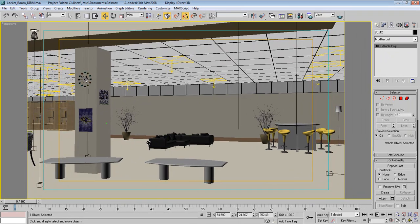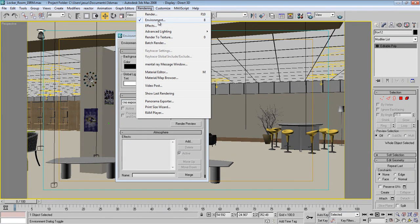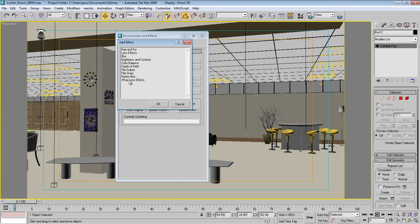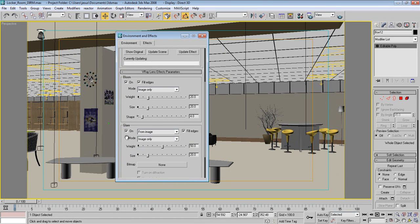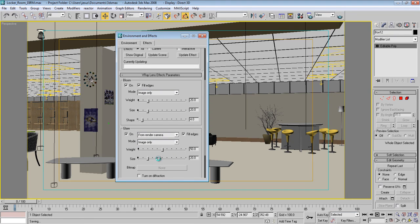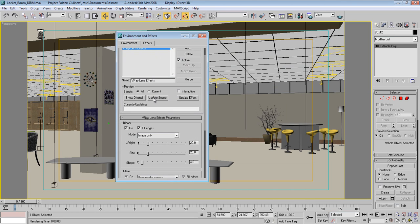Another great feature in V-Ray 2 is Lens Effects. To access it, press 8 on your keyboard or go to Rendering and choose Environment or Effects. In the Effects dialog, press Add and choose V-Ray Lens Effect. You can turn Bloom and Glare on, get them from image or render camera — choose Render Camera for now — pick your settings, then press Update Scene to see how it looks.